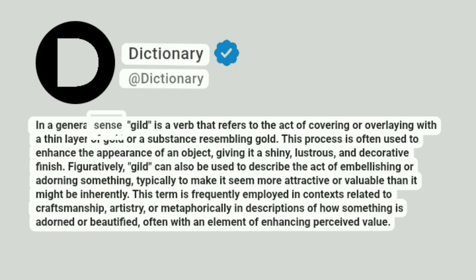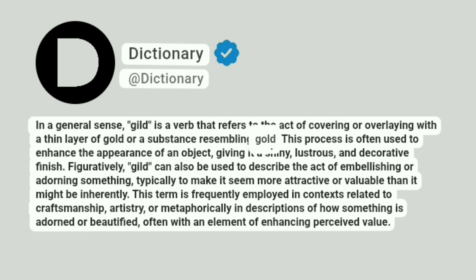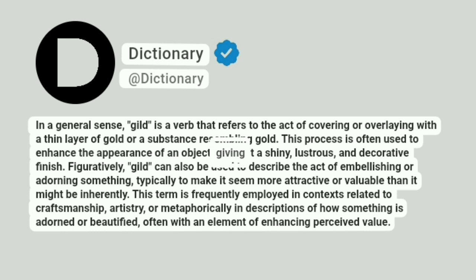In a general sense, gild is a verb that refers to the act of covering or overlaying with a thin layer of gold or a substance resembling gold. This process is often used to enhance the appearance of an object, giving it a shiny, lustrous and decorative finish.